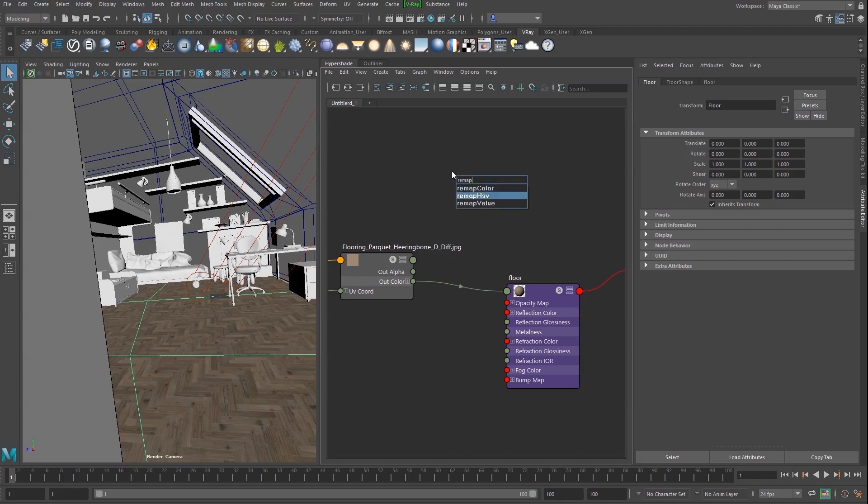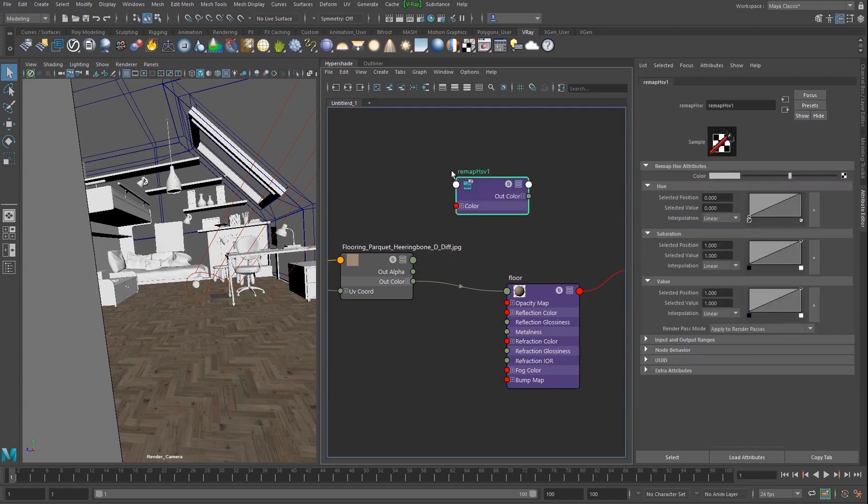Create a Remap HSV node and link the flooring texture to its color input. We can reuse the same texture for reflections and later for bump by tweaking the output.